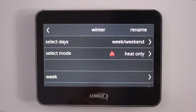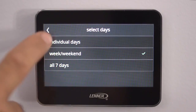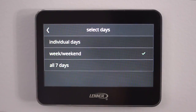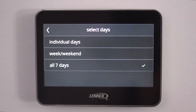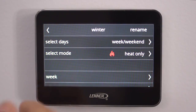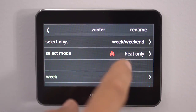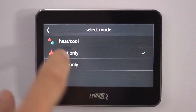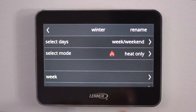Now we're going to select the days that we want to set up. So we'll hit Select Days. We could do individual days, week and weekends, or all seven days the same temperature. Normally we do week and weekends. Now you hit back, and now you're going to select if you want heating or cooling. Since I named this Winter, now we're going to go into the heating mode — we hit Heat Only, because that's what we're going to set it up at. Then we hit back.